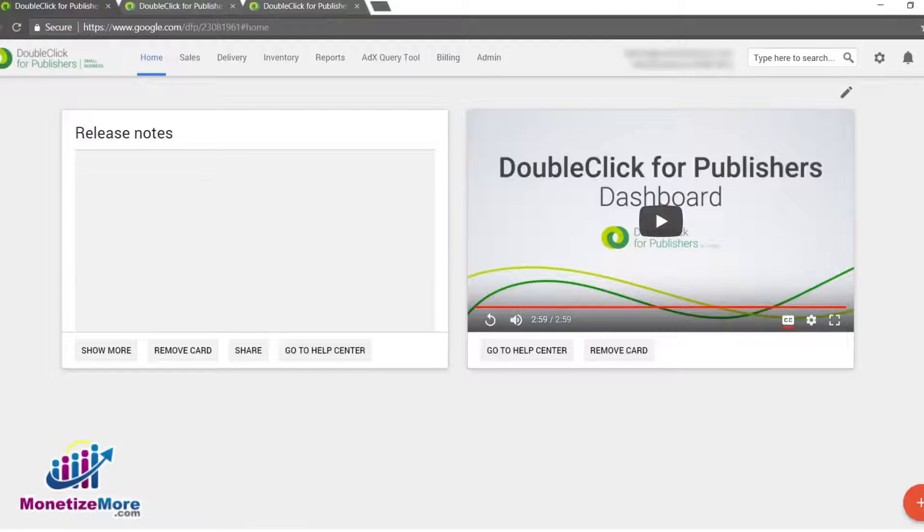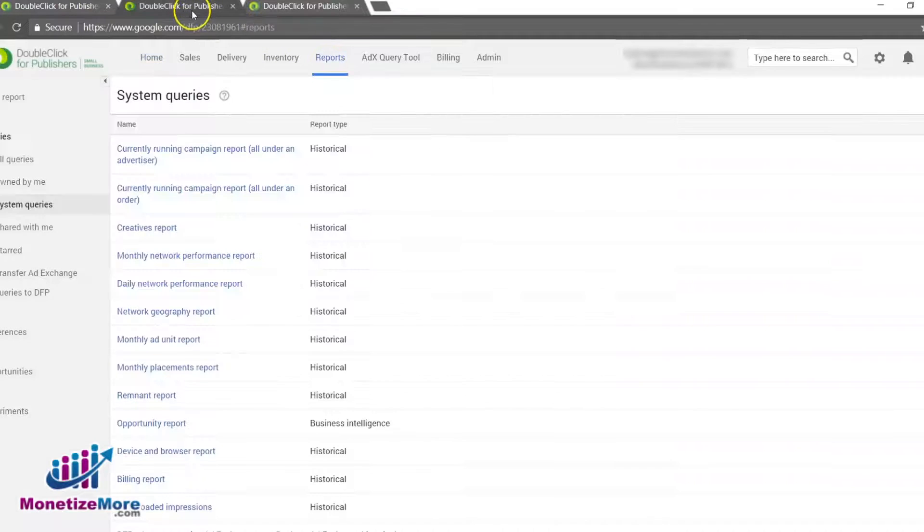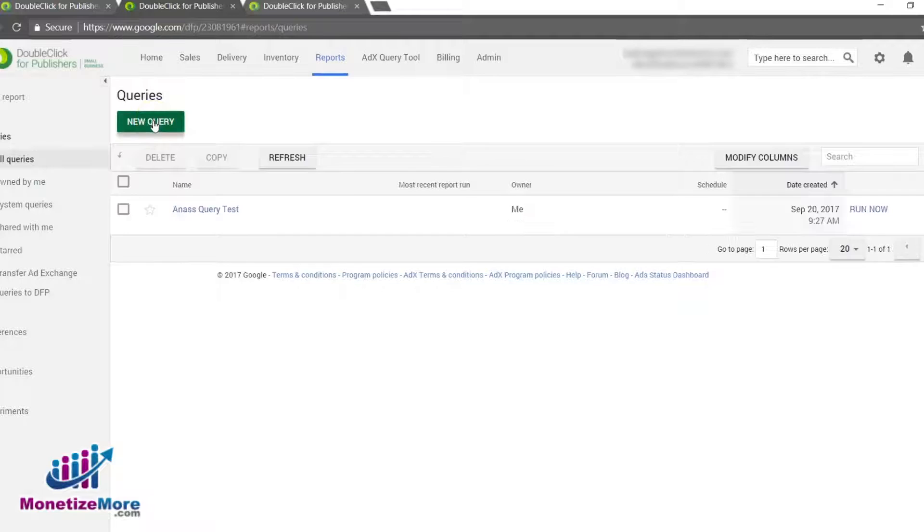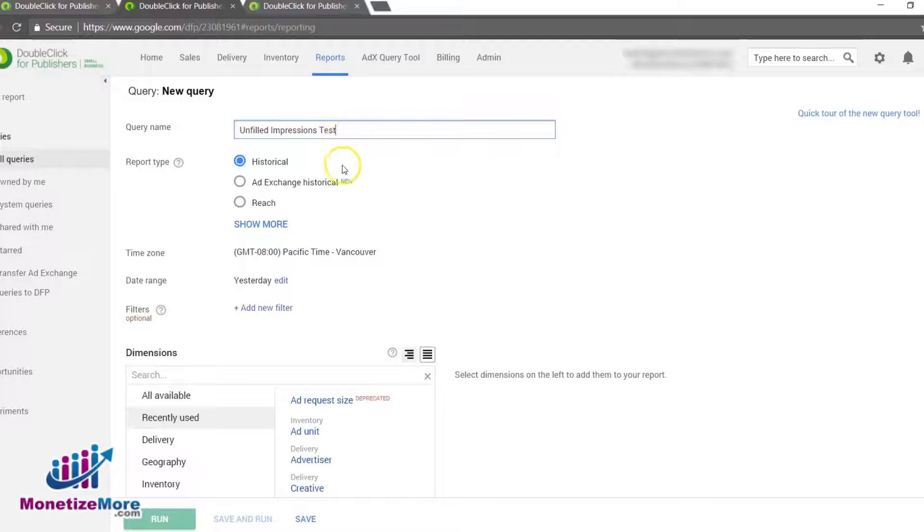Let's log into our DFP account and begin our lesson with the Reports tab. On the left-hand panel, select Reports and click on New Report. Notice the option to choose a report type and select Historical.